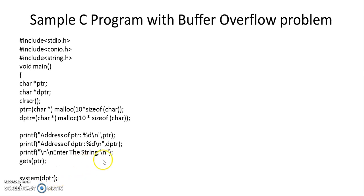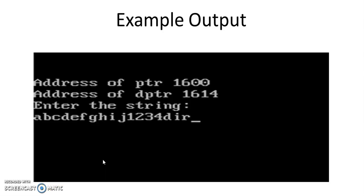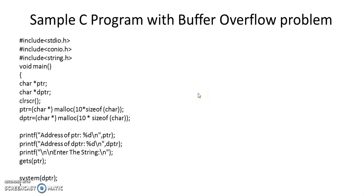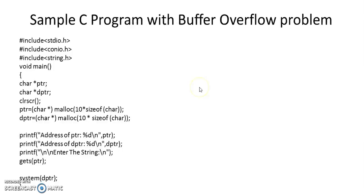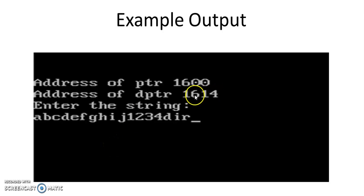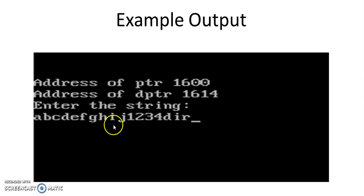Let's see what will happen if I execute this program. So if you look at this, the program prints the address of pointer, let's say it is 1600, then it prints the address of danger pointer at 1614, and then the user enters this kind of string which is actually overflowing the buffer.